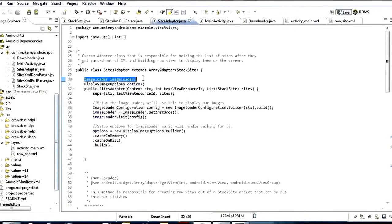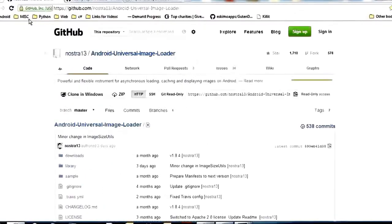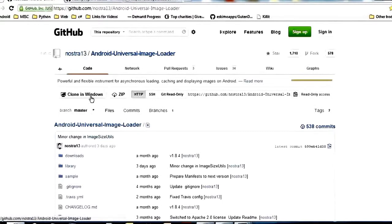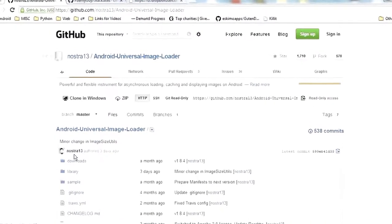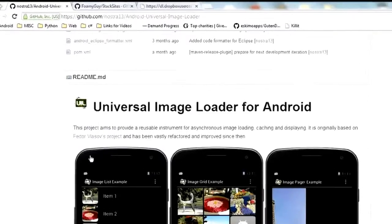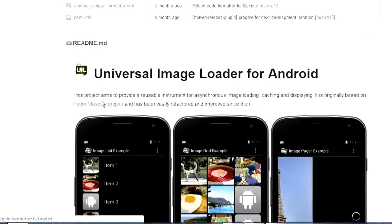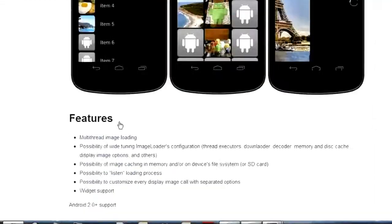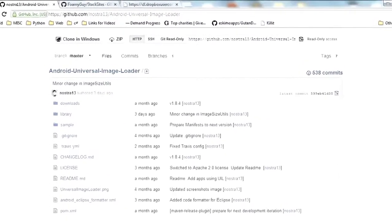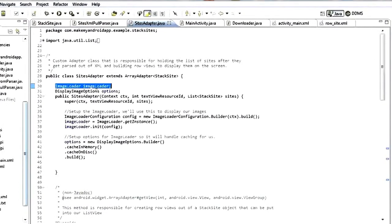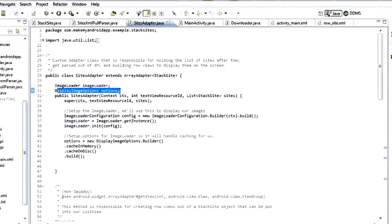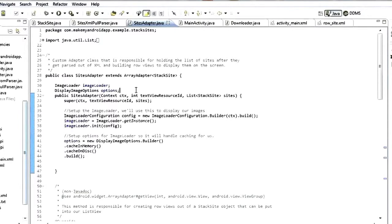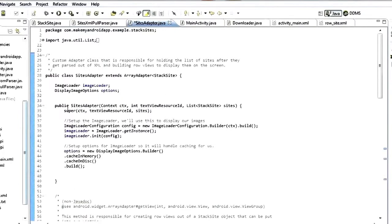This ImageLoader is actually part of the Android Universal Image Loader library by Nostra13. I've talked about it in a few other videos. It's a really great library anytime you're dealing with images pulled from online. We're going to create an instance of that ImageLoader and also create an options object so we can set some options on our image loader.